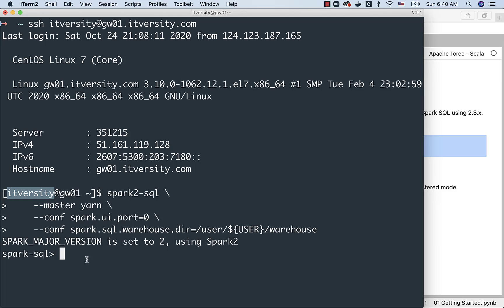Now, Spark SQL CLI is launched. When it comes to Spark SQL, there are other options also. For example, if I create a database, in this case, I am creating a database called ITversity_retail.